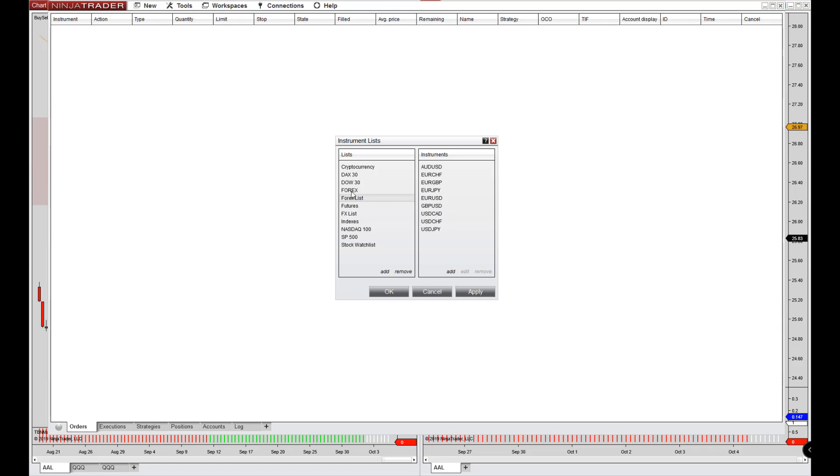Now you can set up new lists if you want, and we'll get into where that applies later. You only need this once you get to the point where you're adding symbols for the market analyzer, which is the stock scanner tool. All right. That's all for setting up your instruments. In the next video, we're going to cover how to set up a chart.